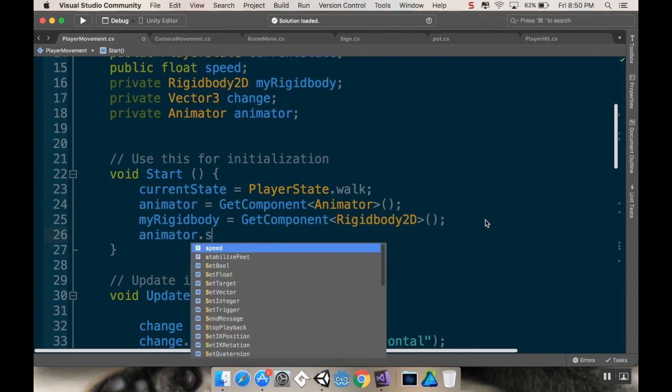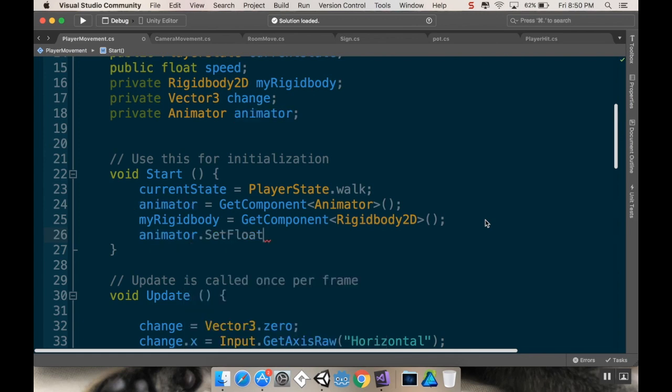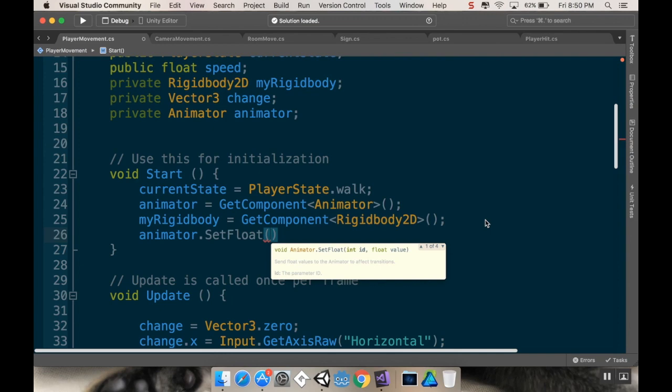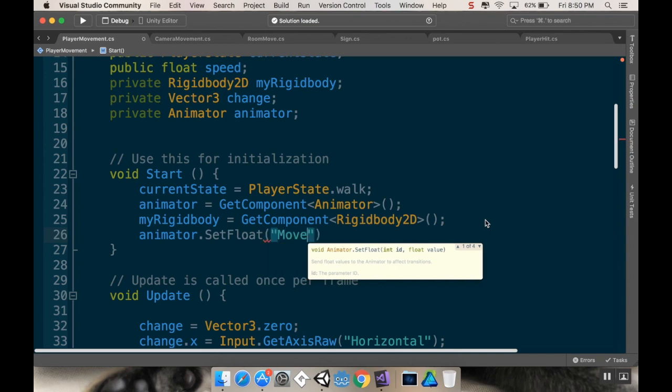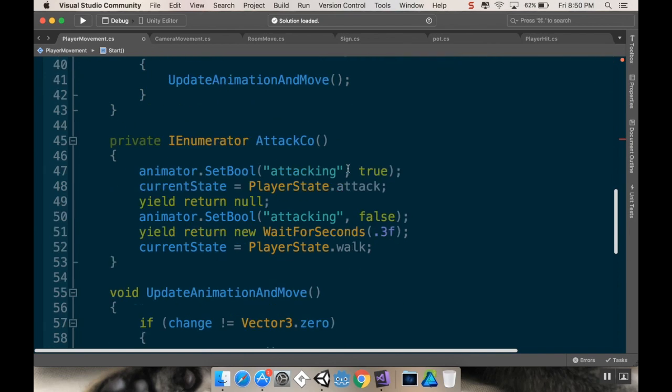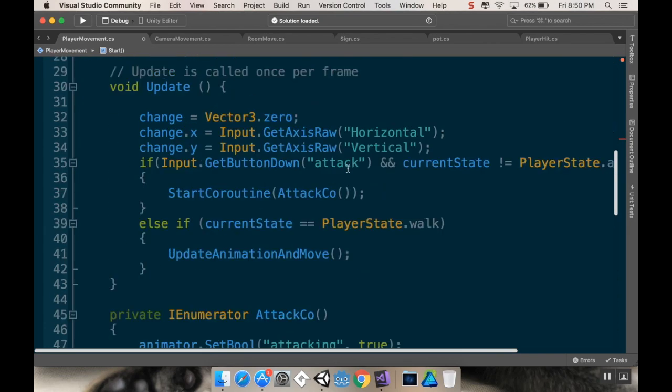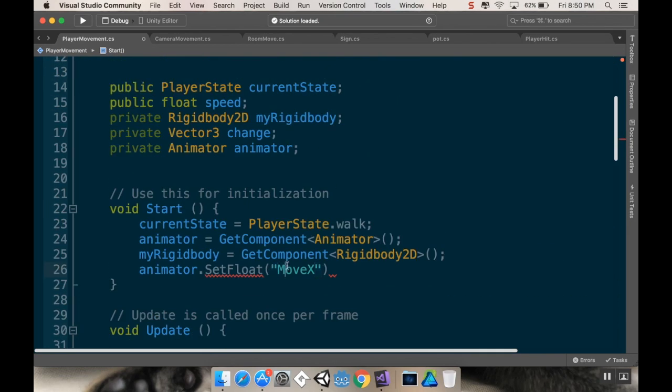animator dot set float. And the float I want to set is move x. Is that what I called it? Capital M or was it lowercase m? Lowercase m. I always second guess myself. So move x,